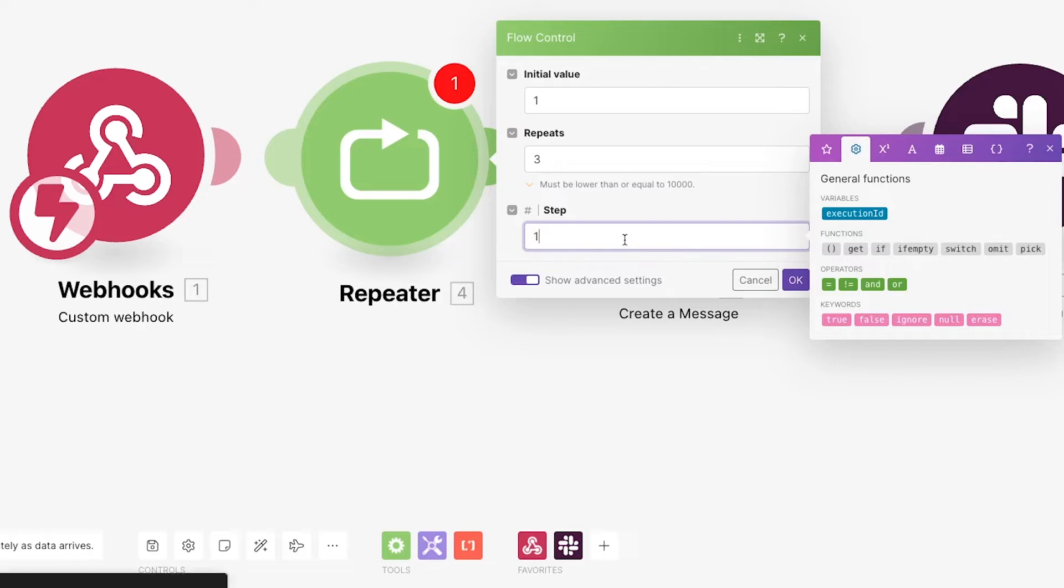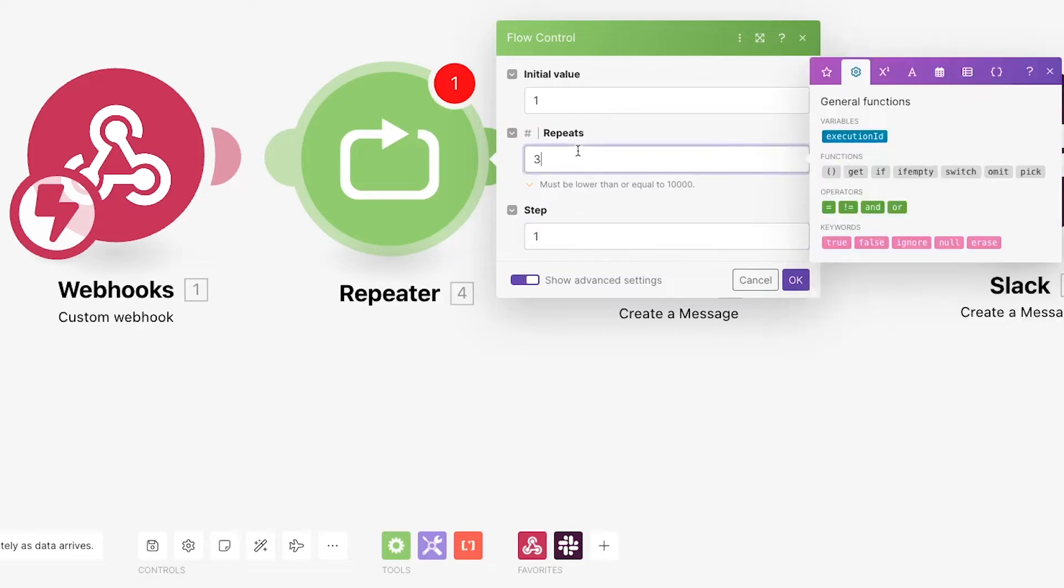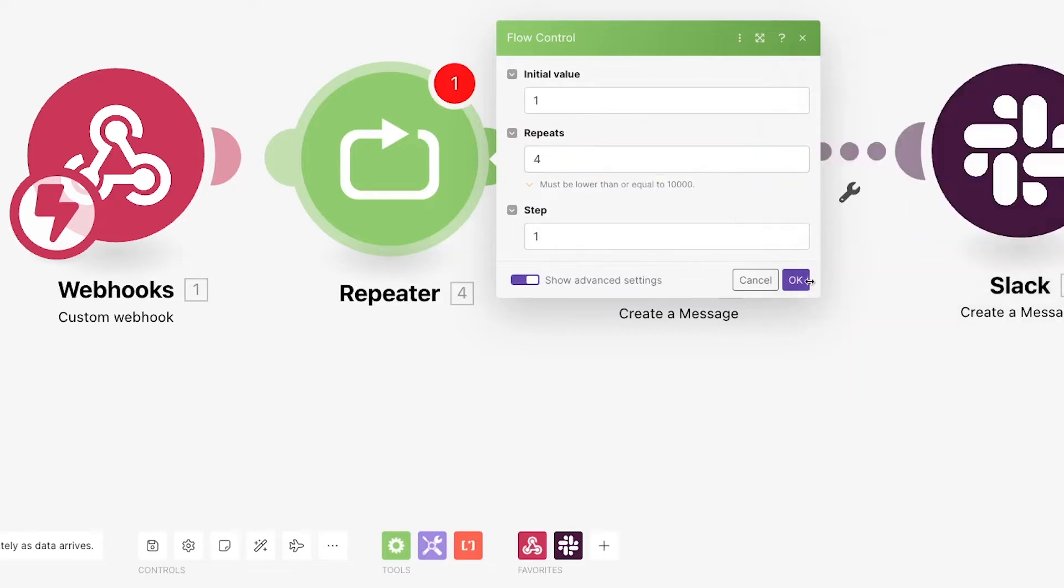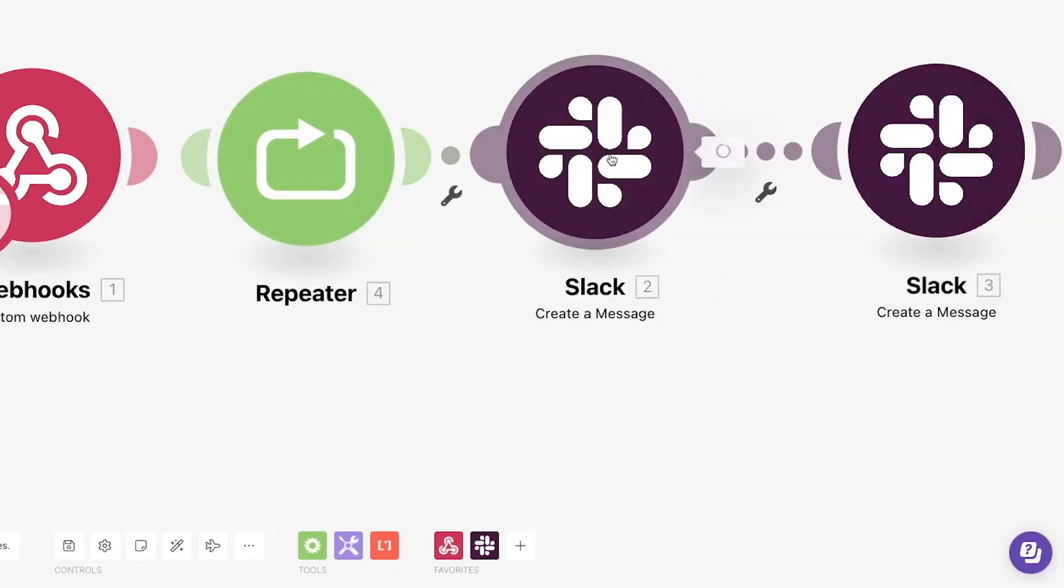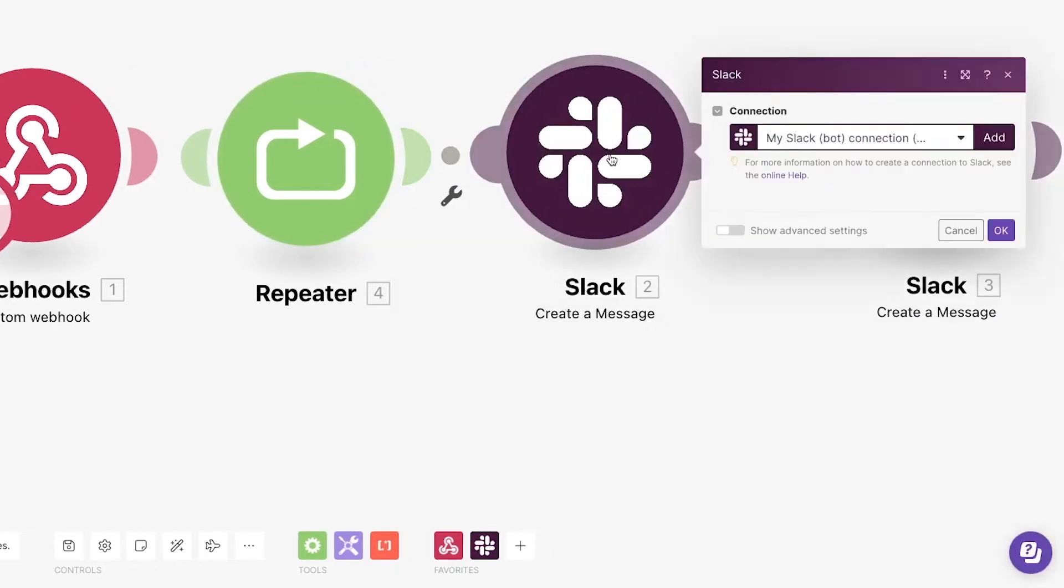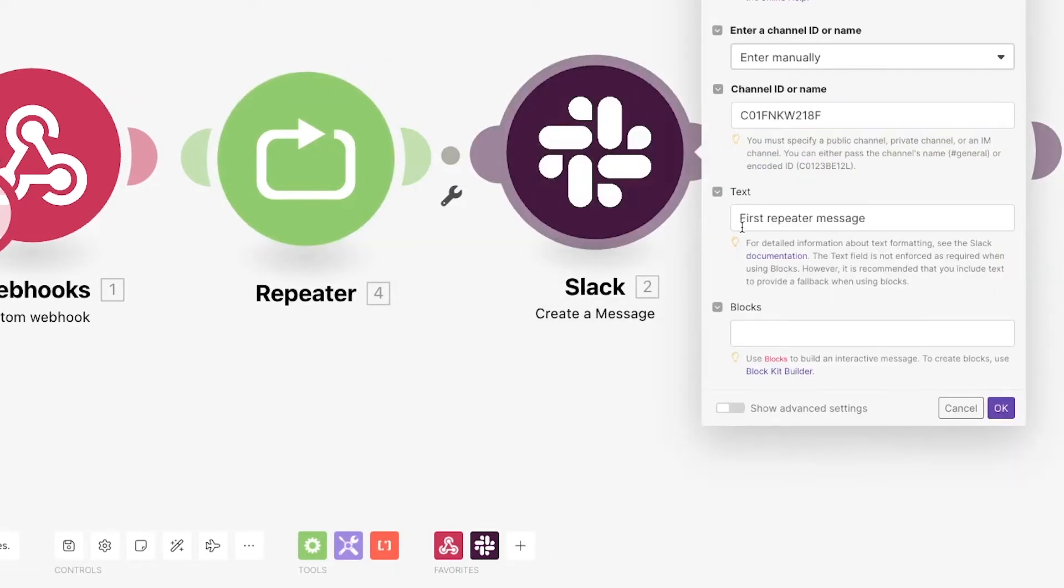For now, we'll just keep things simple. We'll start at 1 and increase by 1 each time with 4 total repetitions. We'll also add the I value from each repetition into our Slack message just so we can see how it increases each time the loop runs.